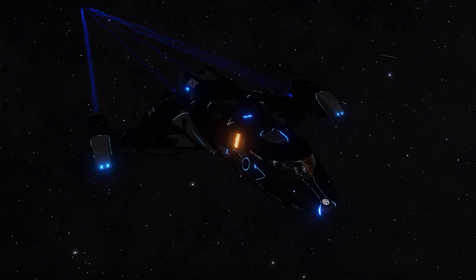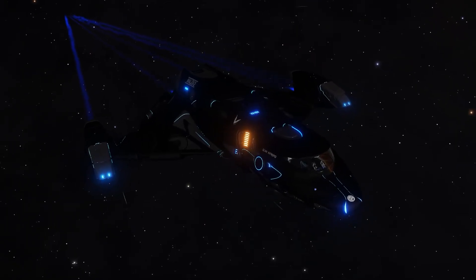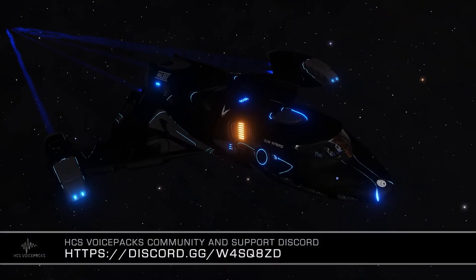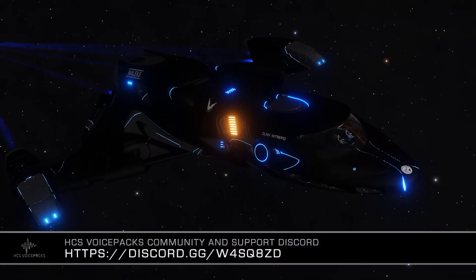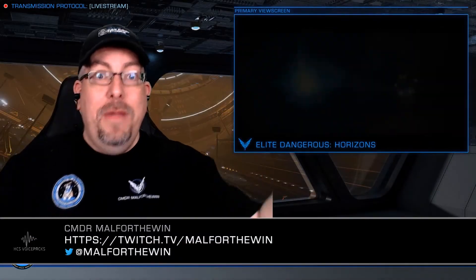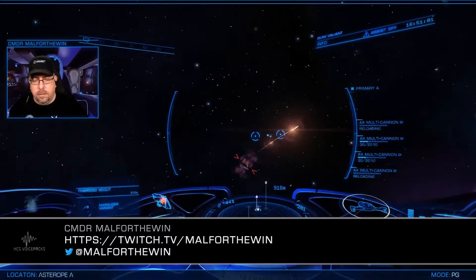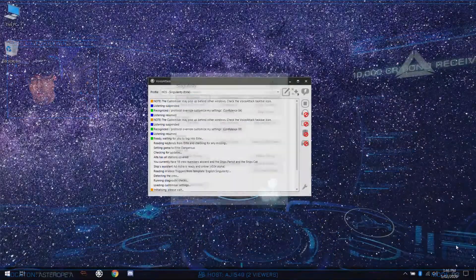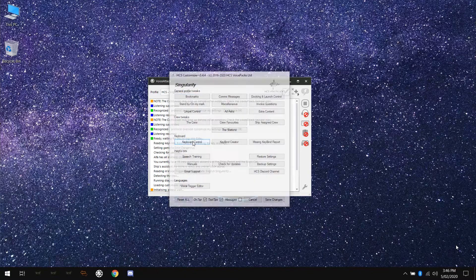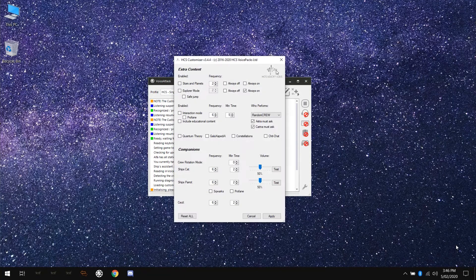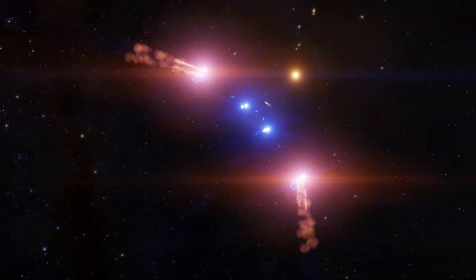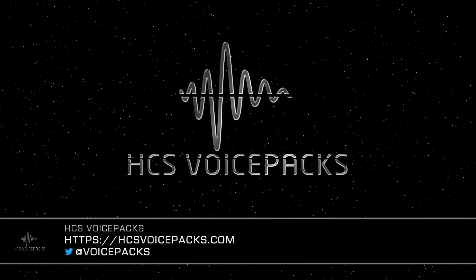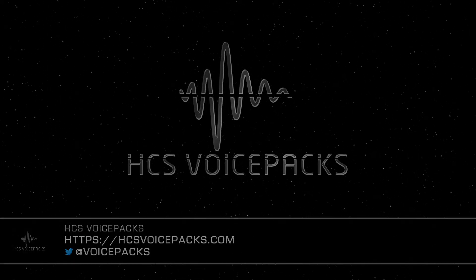That's it for this tutorial. Amazing. Thanks, Alpha. Not. Be sure to drop by the HCS voice packs official discord if you run into any problems or need some help. You can also stop by my stream at twitch.tv slash mileforthewin to ask questions and see HCS voice packs in action. The next video will be an introduction to the HCS voice pack customizer, a critical part of your HCS voice pack control and experience. Until then, this is Commander Mal for the Win reminding you that thanks to HCS voice packs, you never have to fly alone.